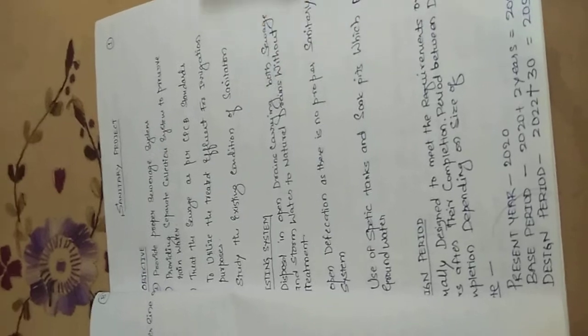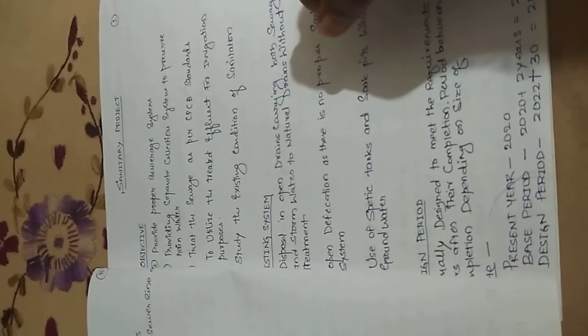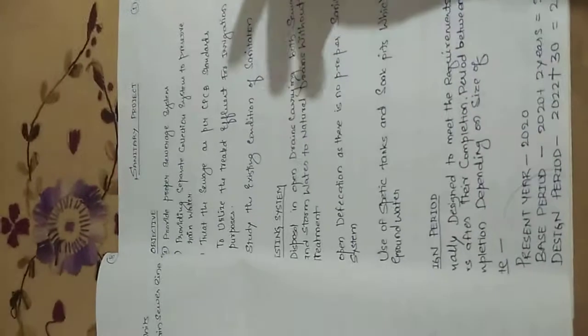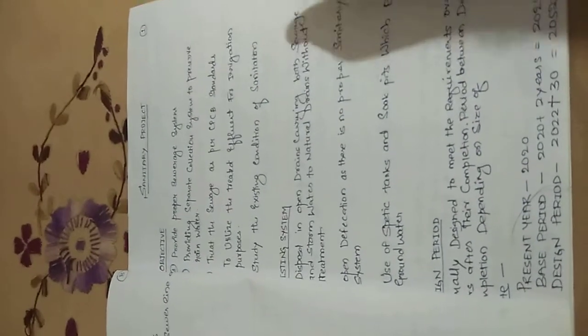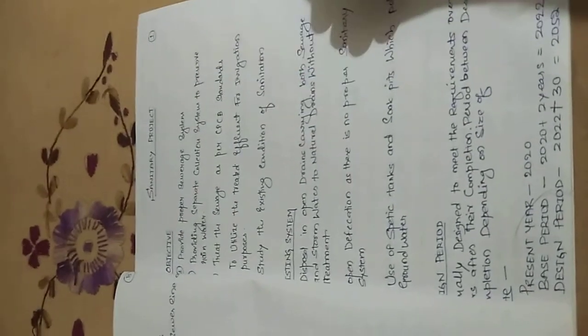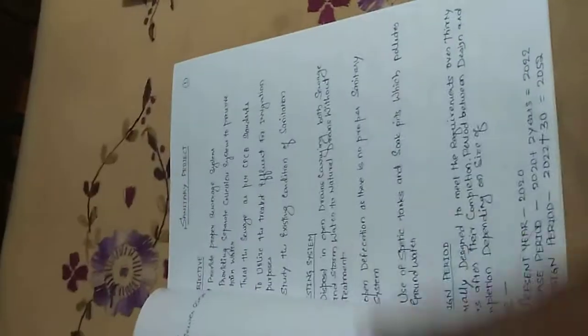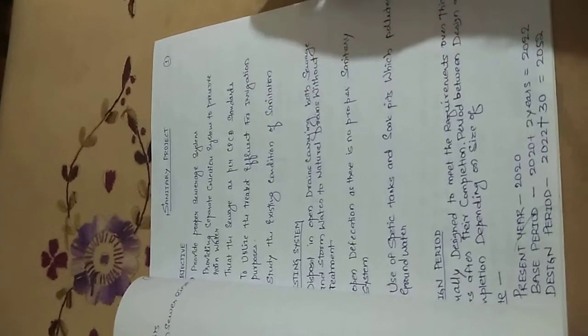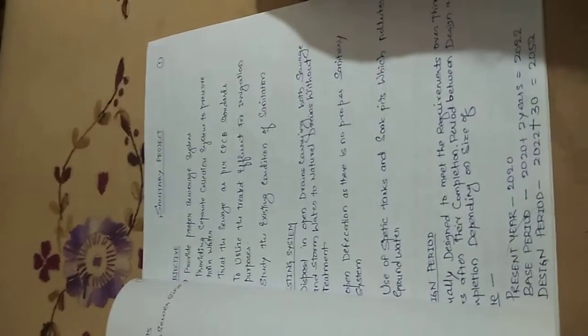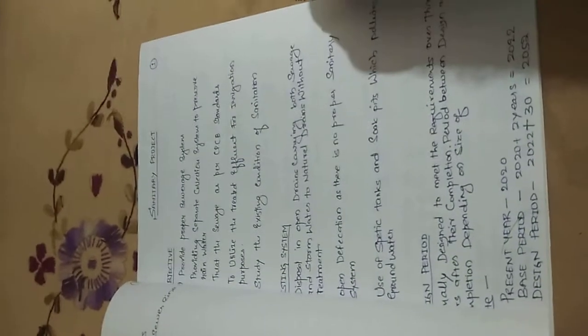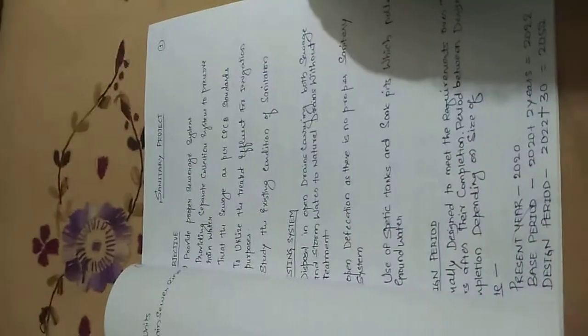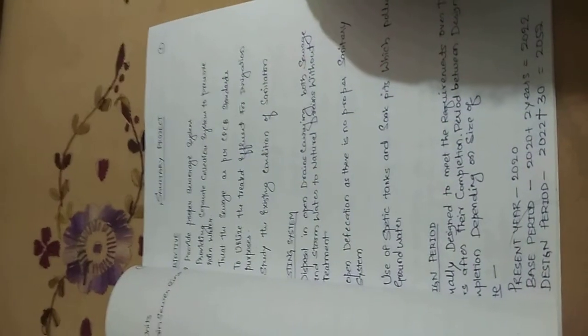Provide separate collection system to preserve rainwater. There are no proper storm drains, so you can write that in your existing condition in your report. The separate storm drains will collect only the rainwater so that the load on the treatment plant will not be more. Treat the sewage as per CPCB standards.